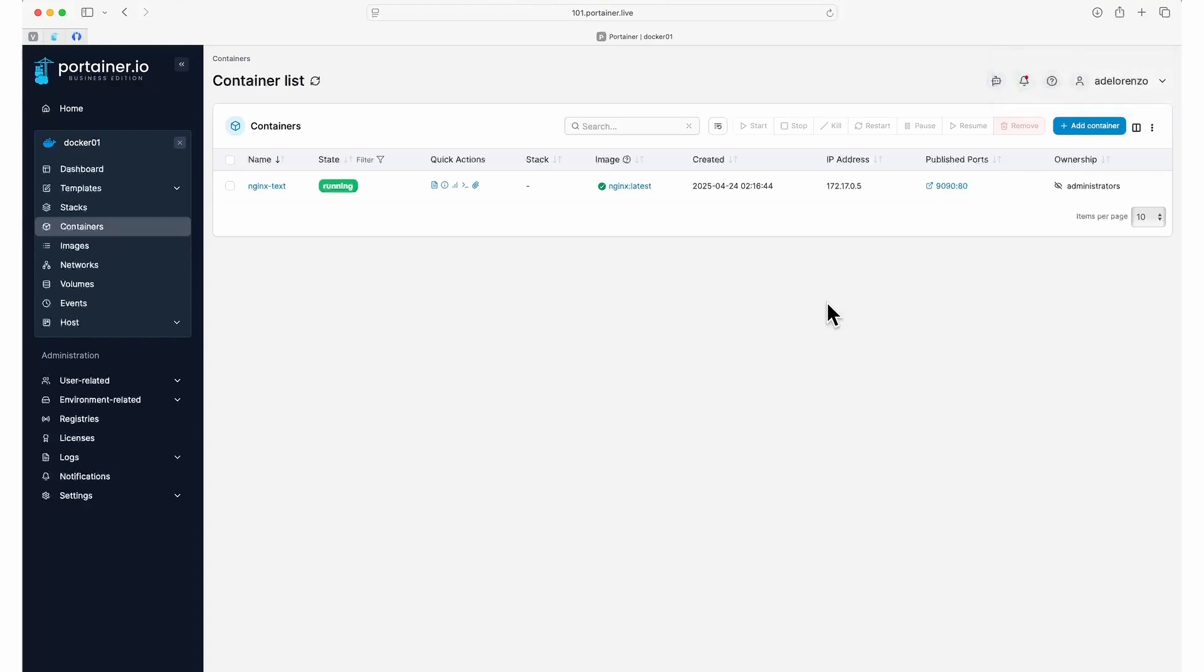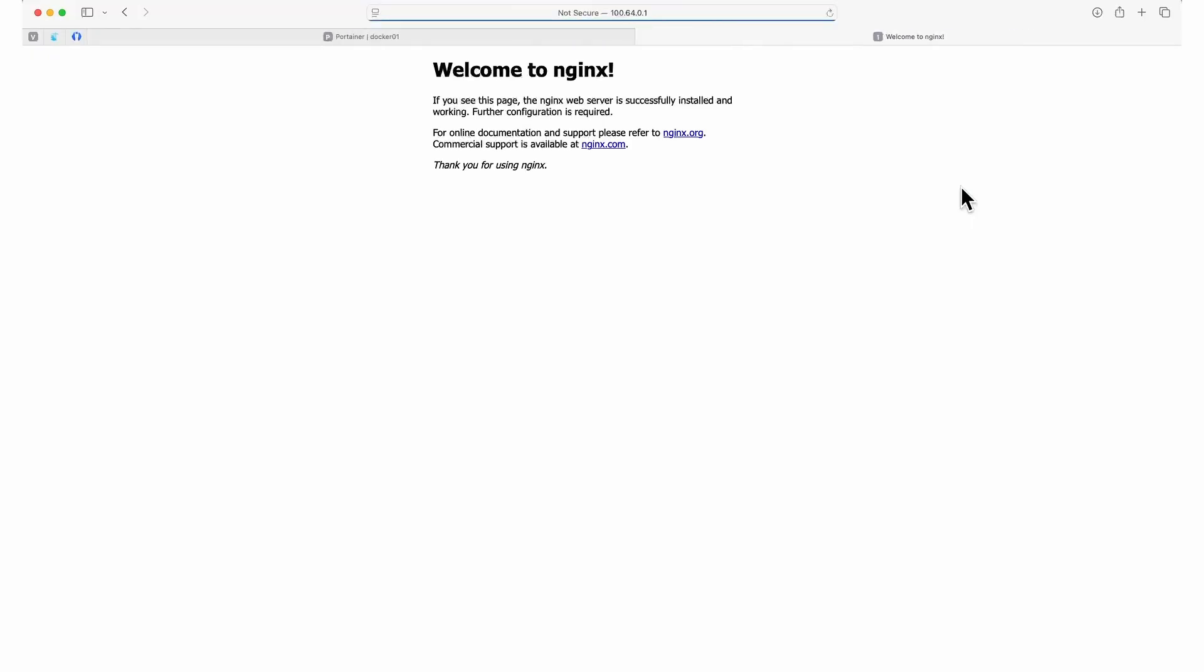Now let's see if it's working. We can click on the port under published ports for the NGINX test container to open that port in a browser tab, and we can see the default NGINX welcome page.